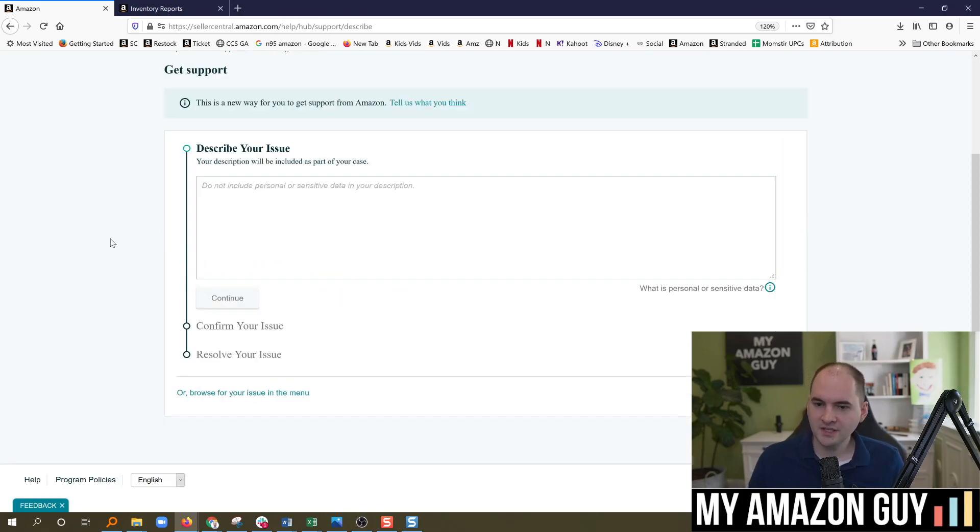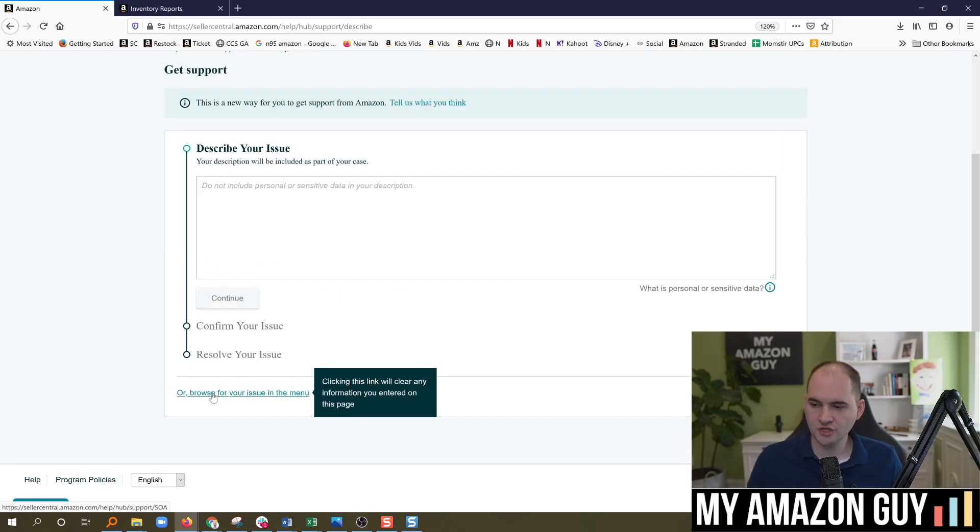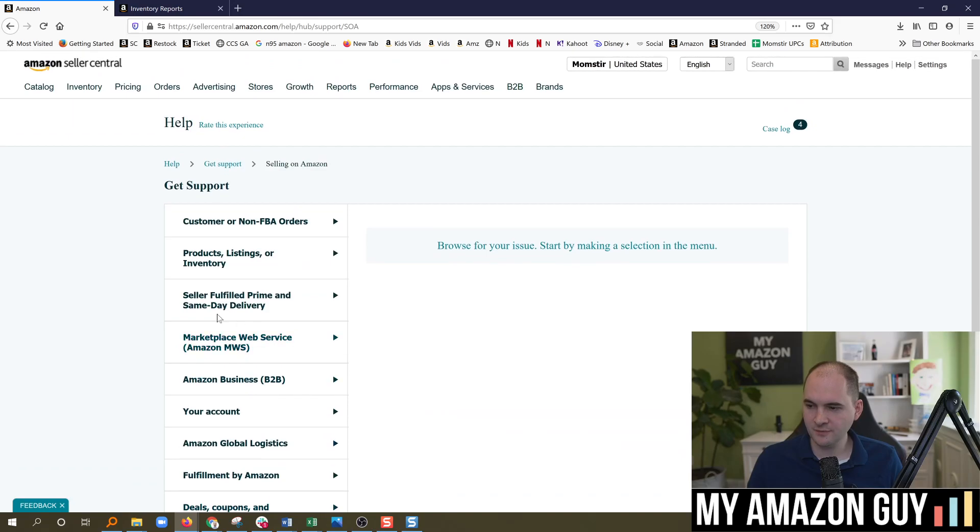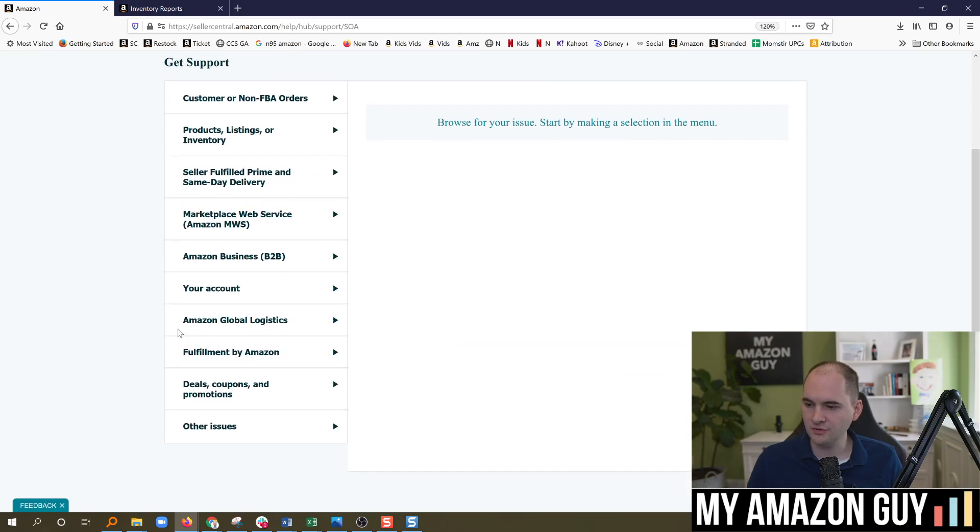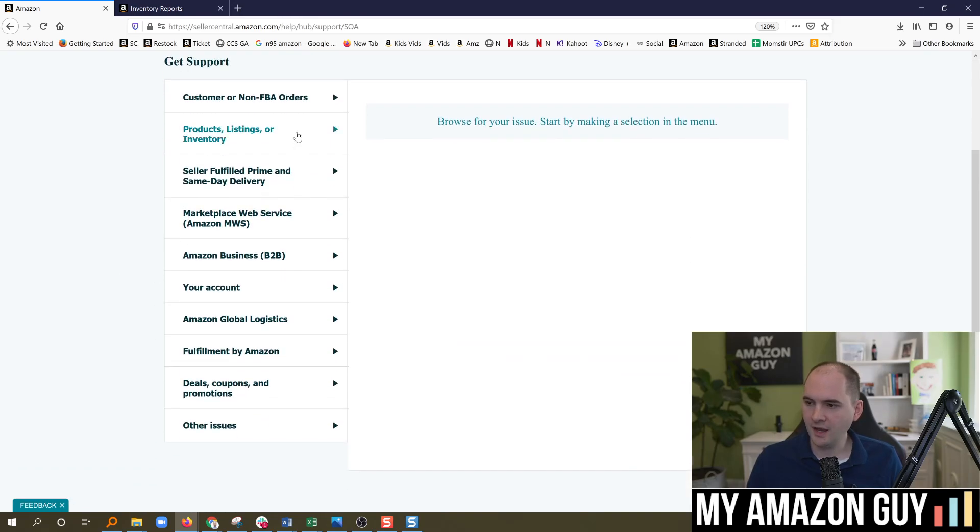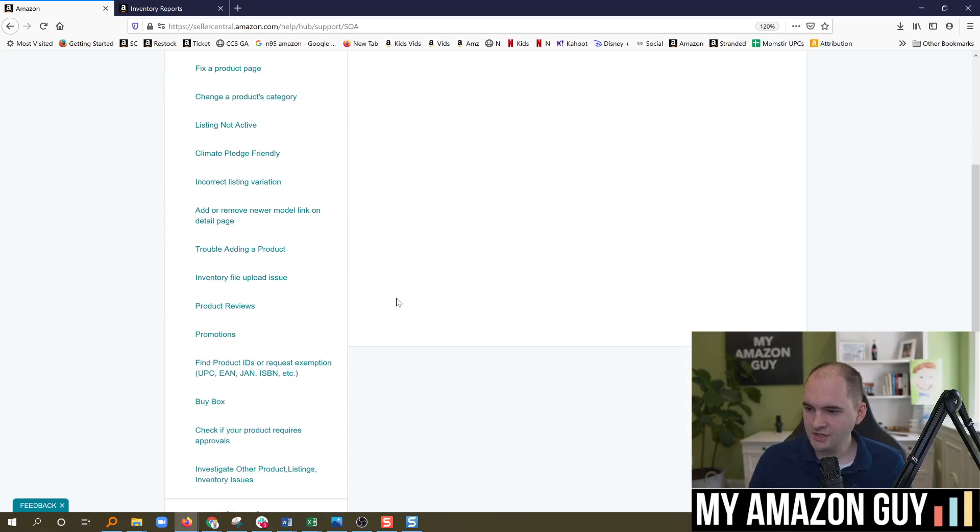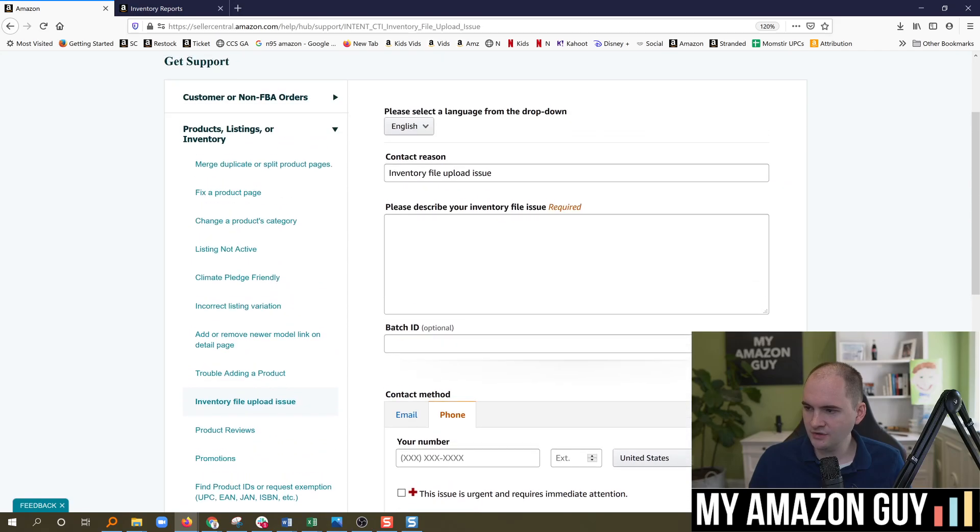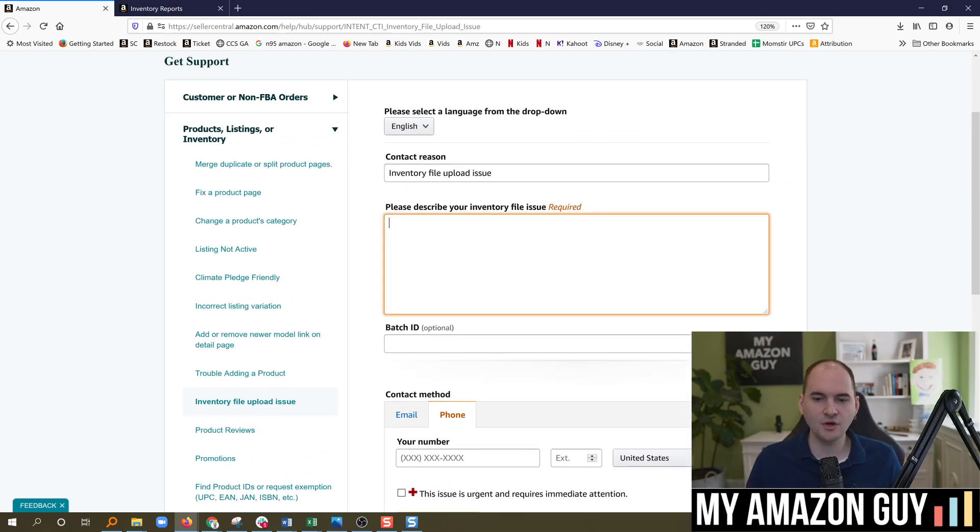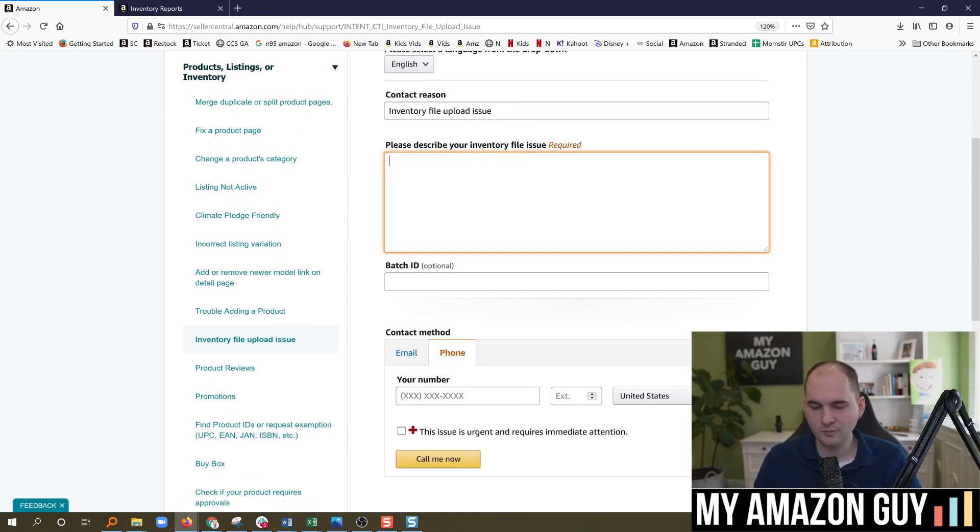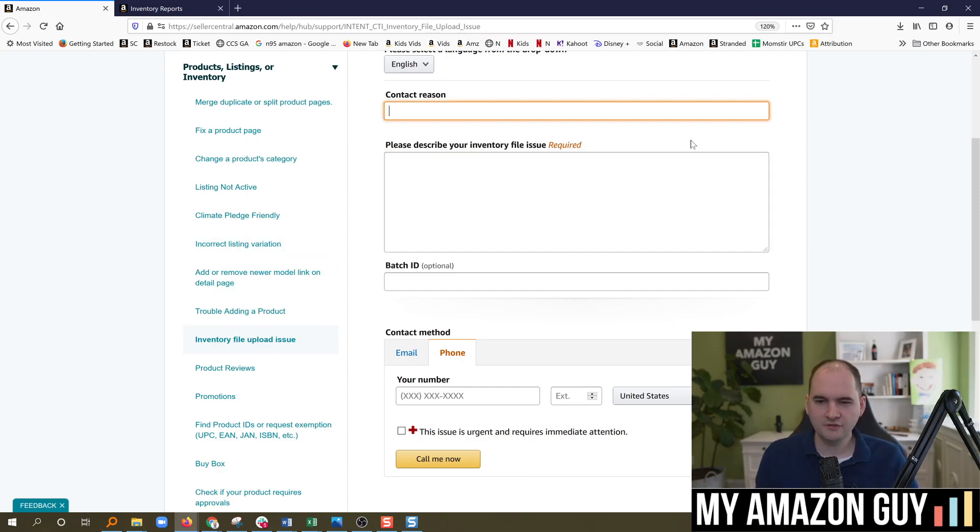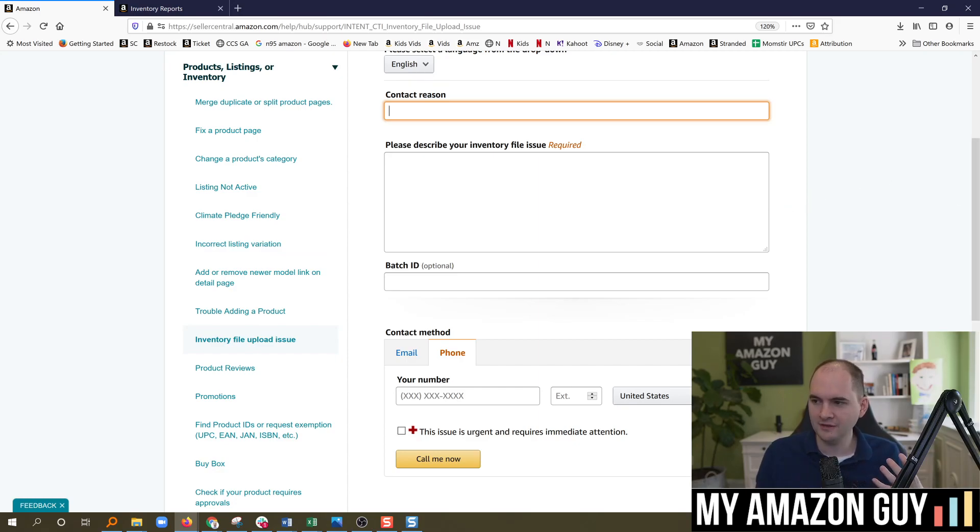Amazon's ticketing system is a little atrocious. So I tend to go to the browse from the issue menu. And I like to go to products listing or inventory. And in here, I go to inventory file upload issue. And the reason I do this is because I know this will go to the catalog team who has permission to enable this report. And we're just going to simply ask them. And I always use the contact reason for my own purposes. So I can go back and find the cases, right?